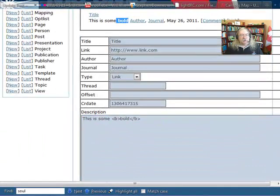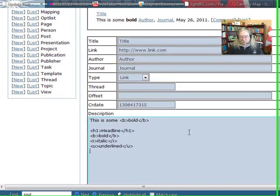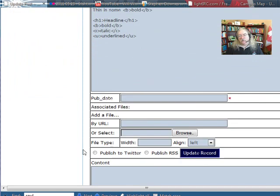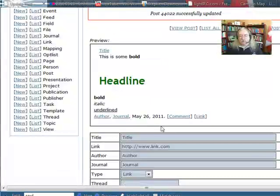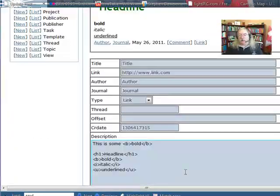I can do that with pretty much all major types of tags. So here's a set of tags: headlines, bold, italic, and underlined. And as you can see when I update the record, we get headline, bold, italic, and underlined.